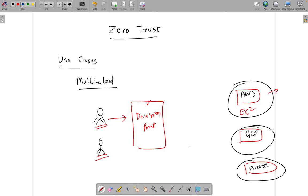With this strategy in place for multi-cloud, you can have different personas — employees, customers, partners — all with their authorization entitlements continuously verified. Based on their access, they are provided appropriate access with continuous monitoring, helping the organization progress on their zero trust journey.